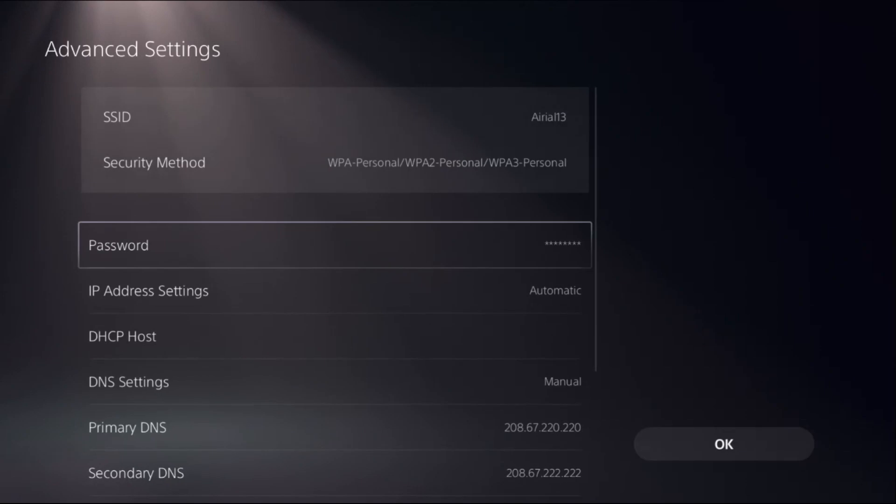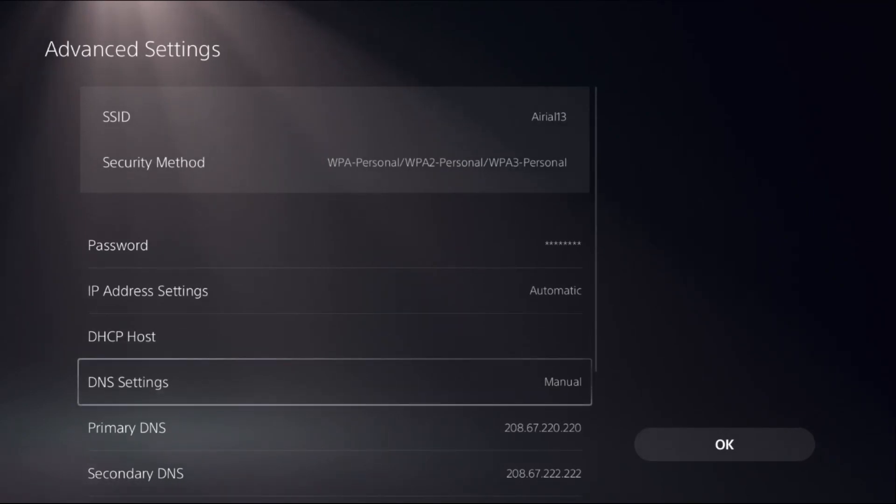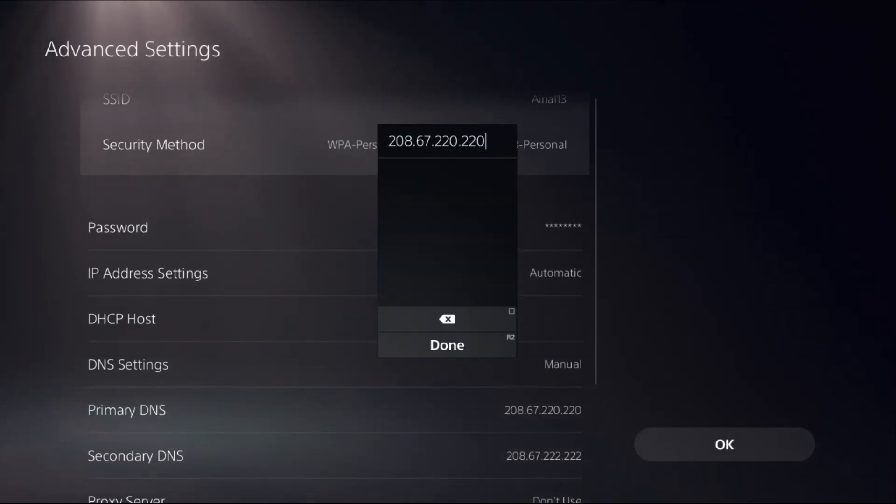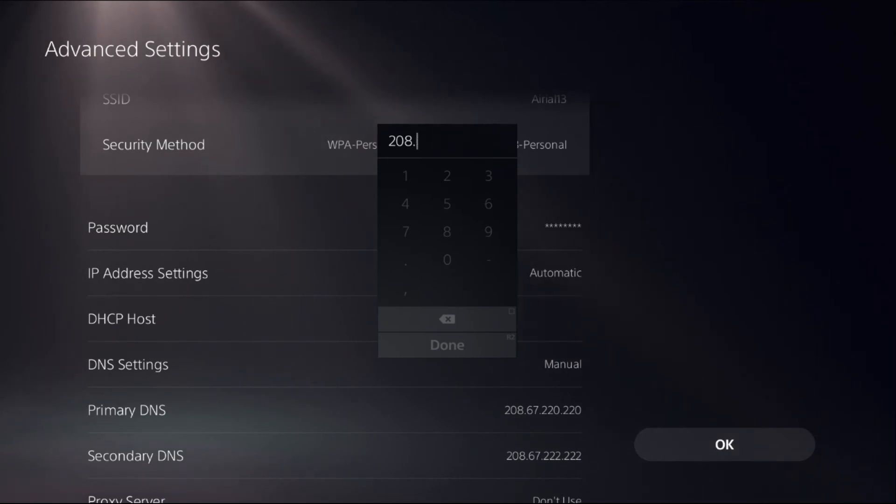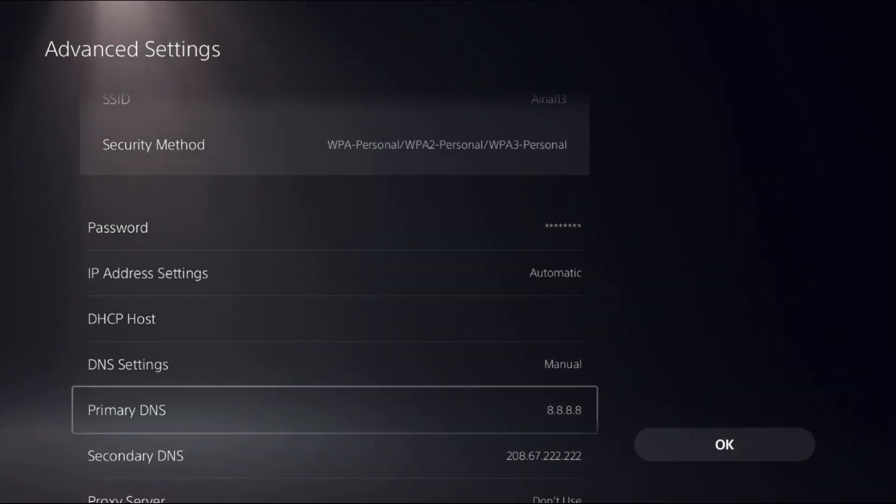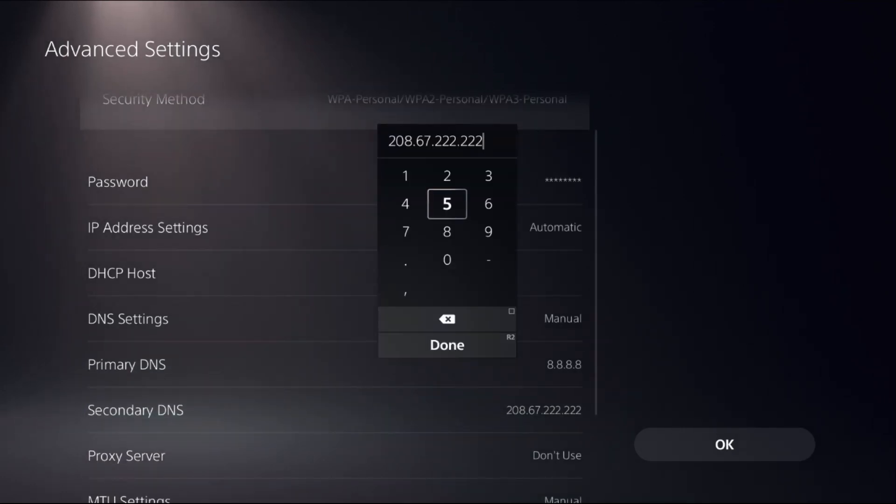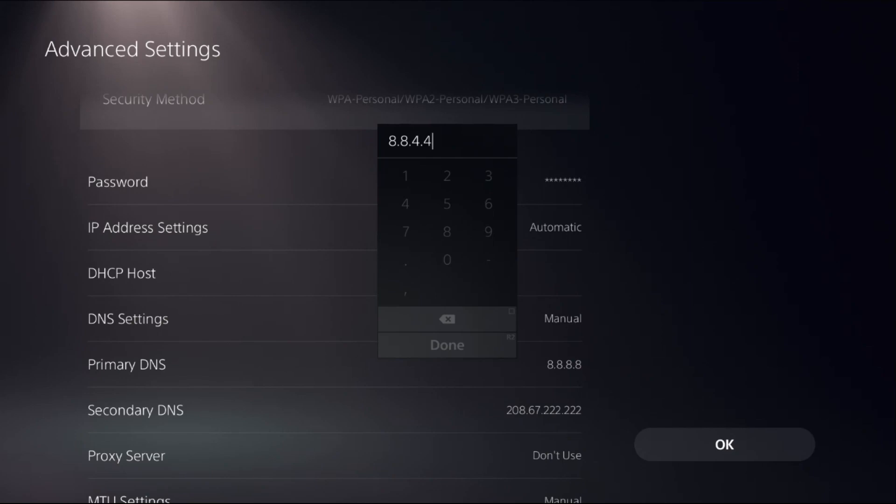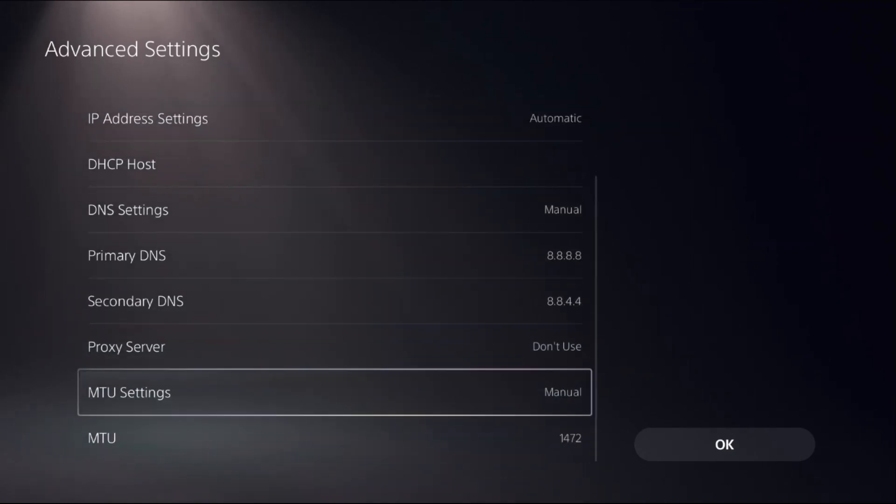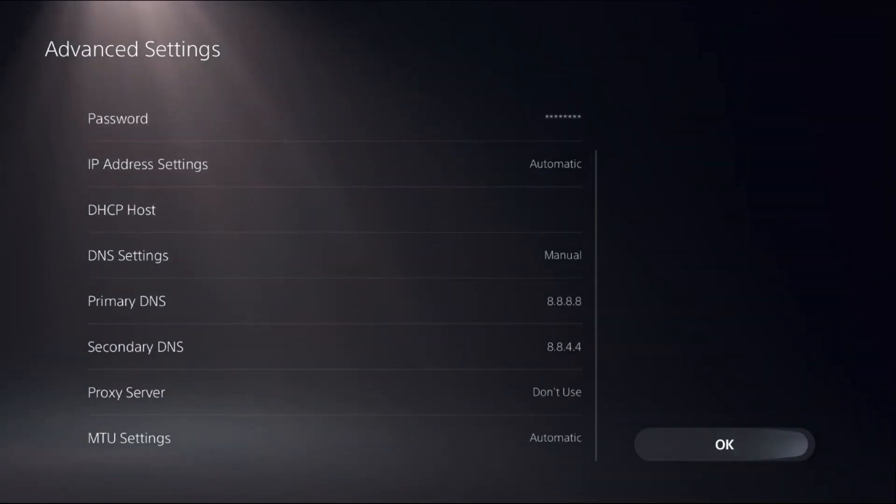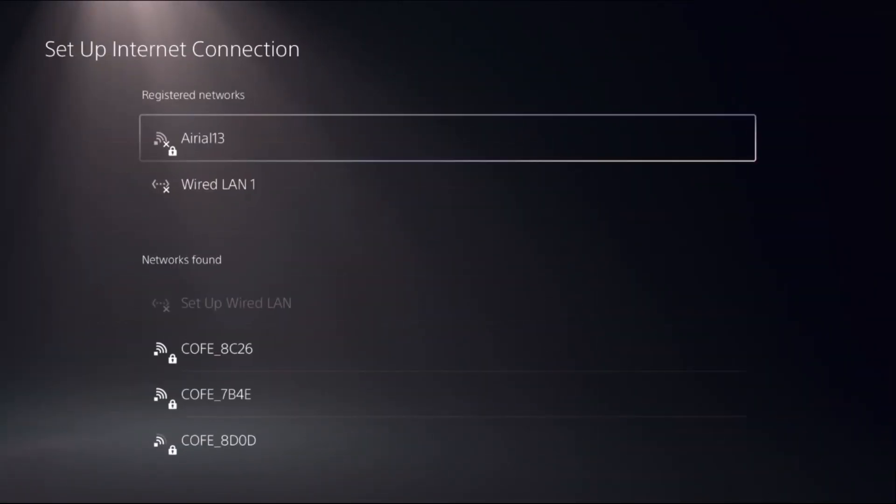Now I will show you the second DNS address. You can simply add here 8.8.8.8, and from secondary DNS you can add here 8.8.4.4. Now set MTU settings as automatic, then select ok.